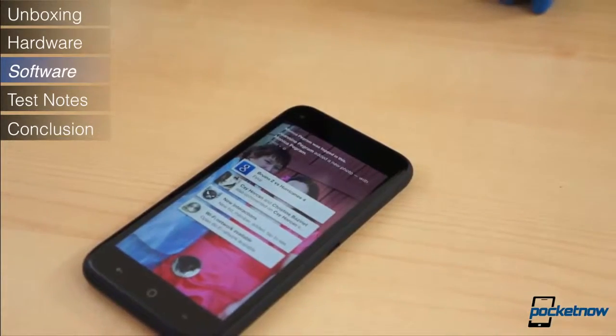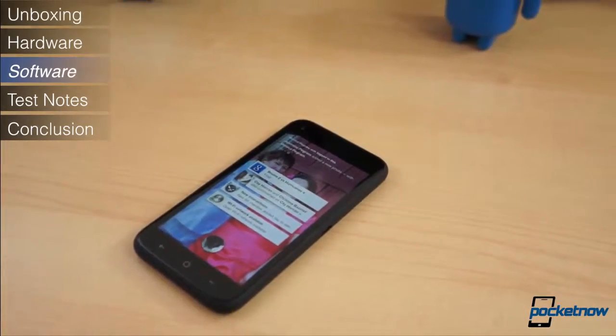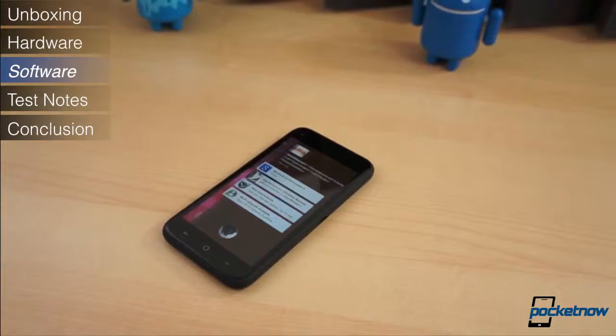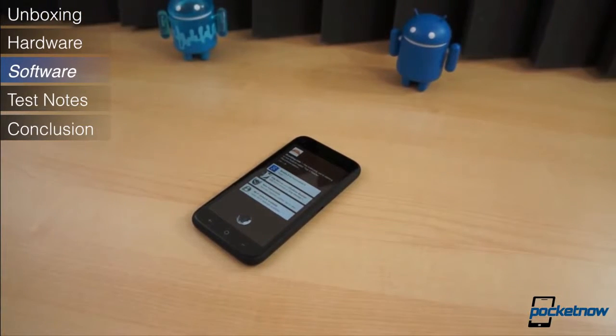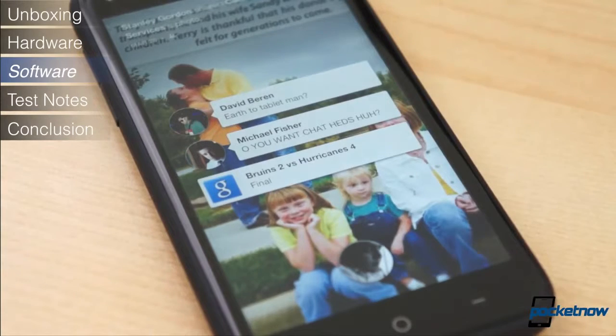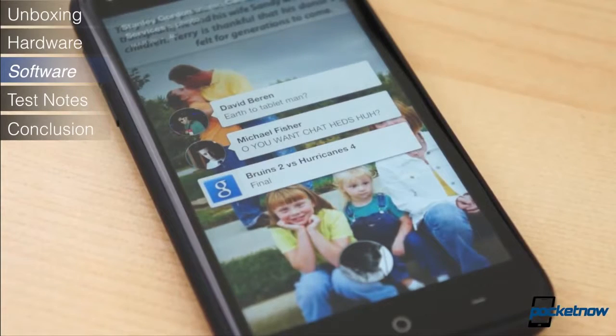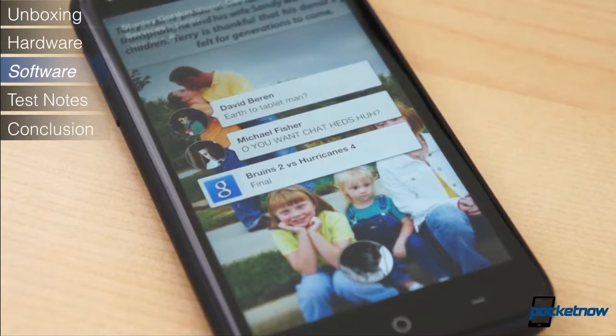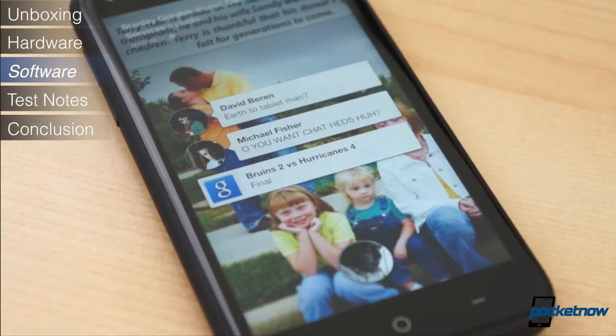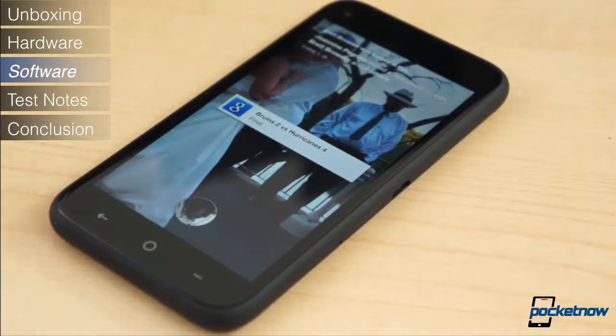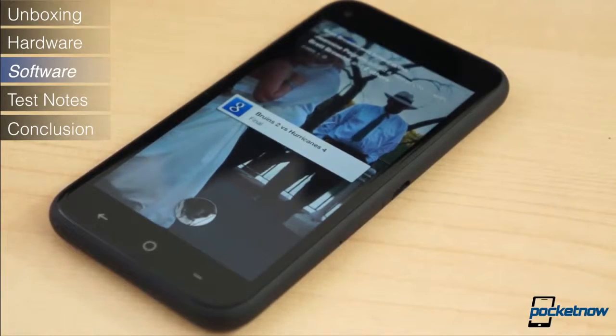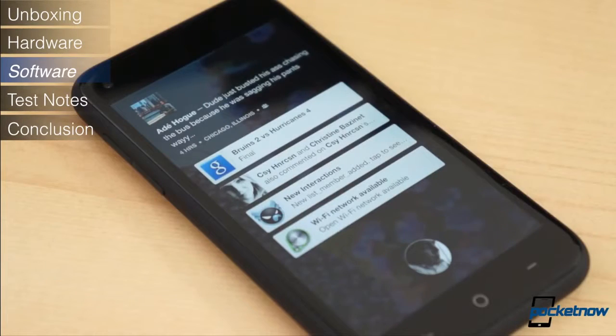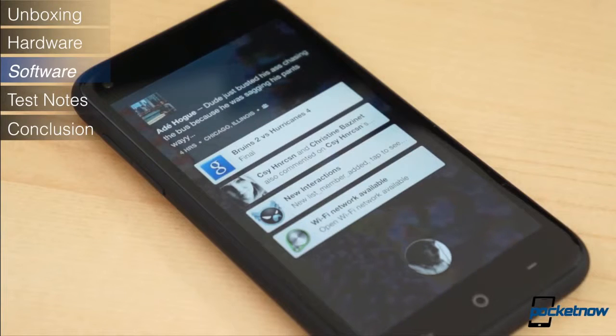What sets Facebook Home on the HTC First apart from any other device with Facebook Home installed are notifications and the Google search bar at the top of the application drawer. On the downloadable version of Facebook Home, the notifications displayed on the lock screen are only Facebook notifications. On the HTC First, all system notifications, meaning anything displayed in the notification shade, appear in the Facebook Home notifications.